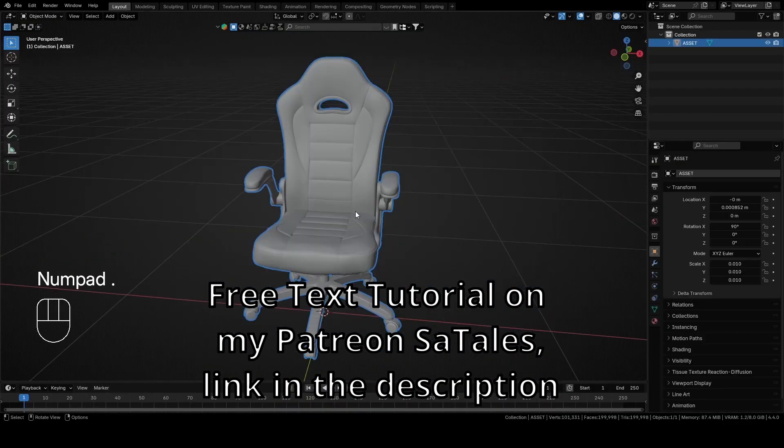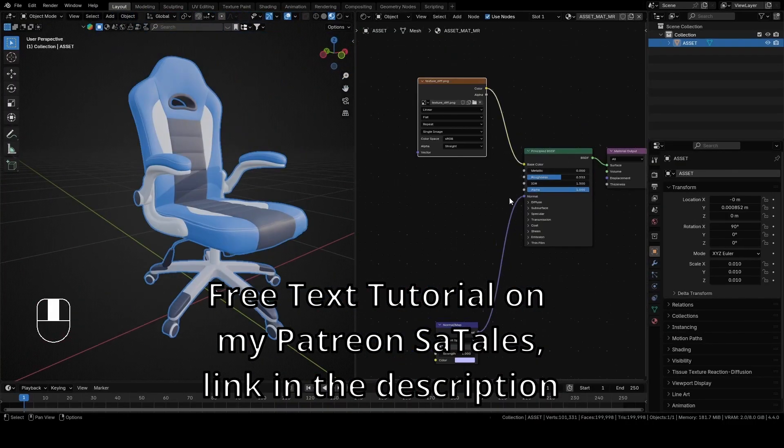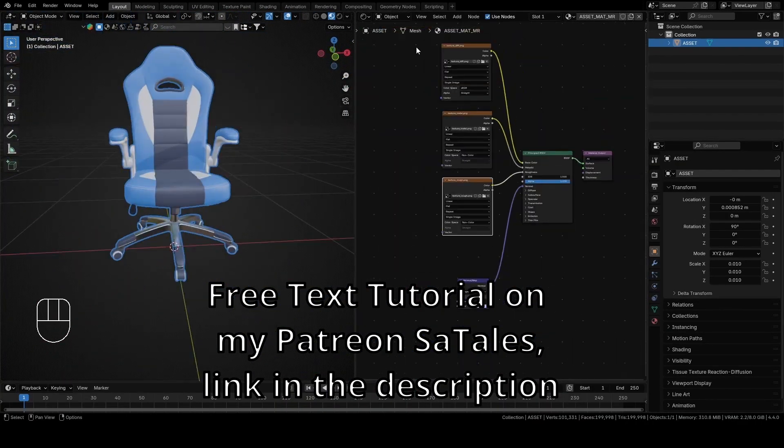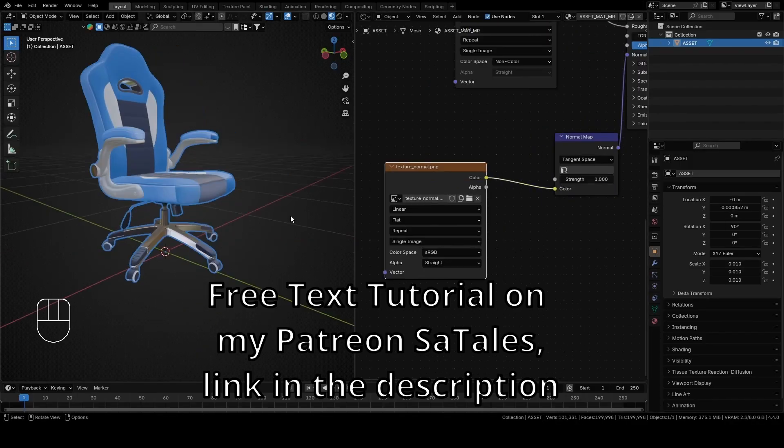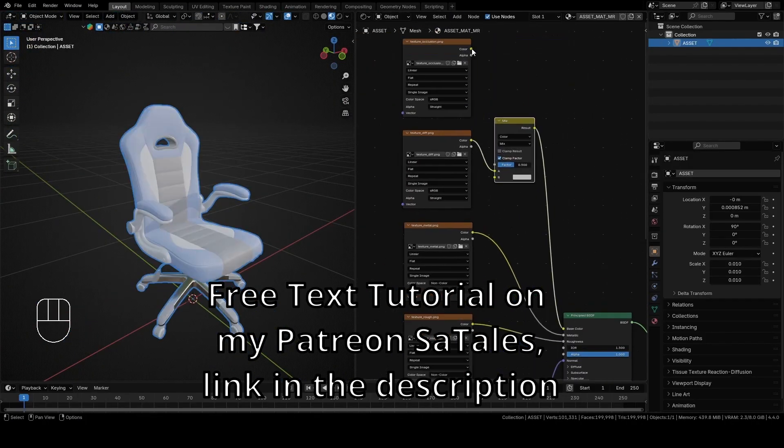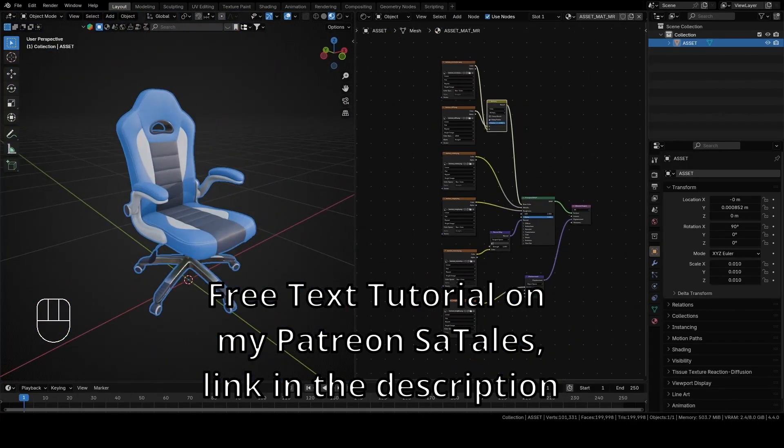Hello everyone, my name is Satales and today we will learn how to import 3D models with textures like metallic, ambient occlusion, roughness, displacement and more from CGTrader to Blender.